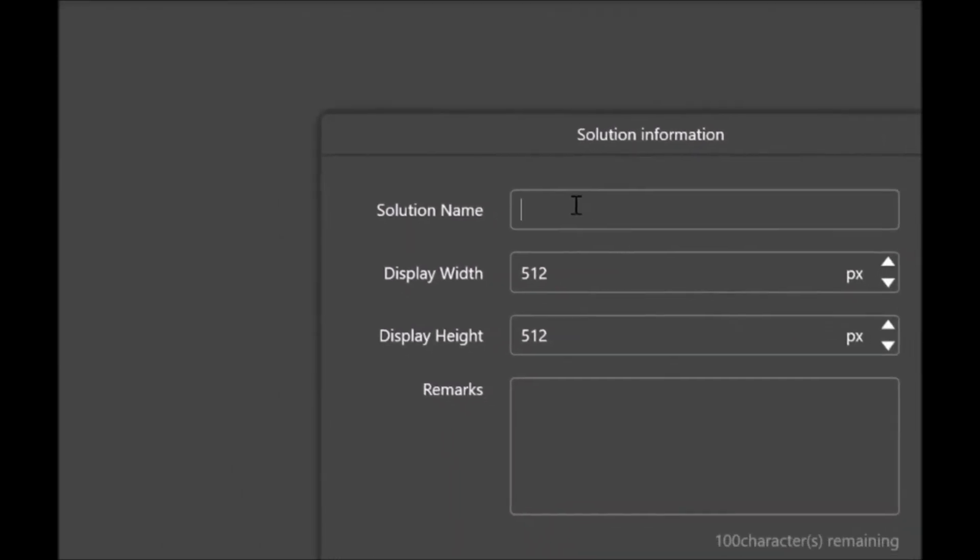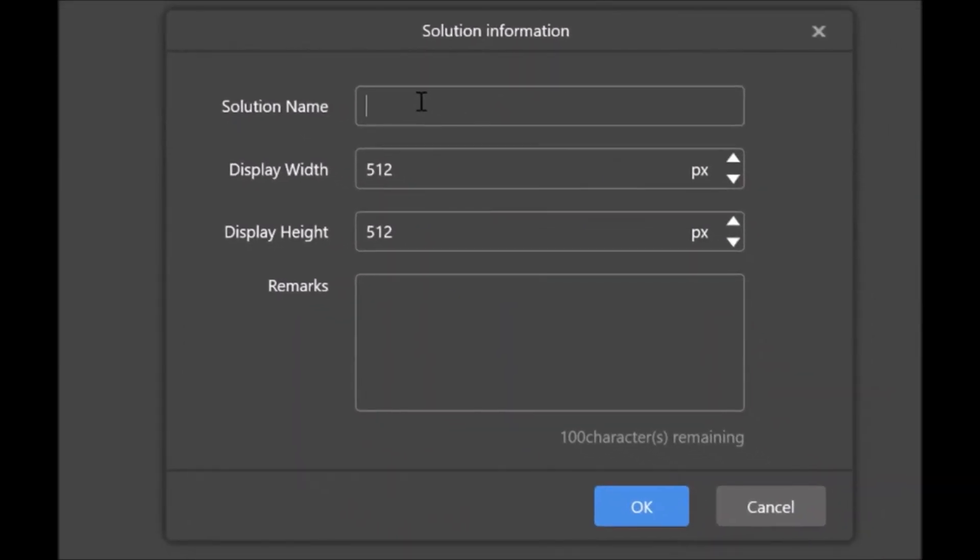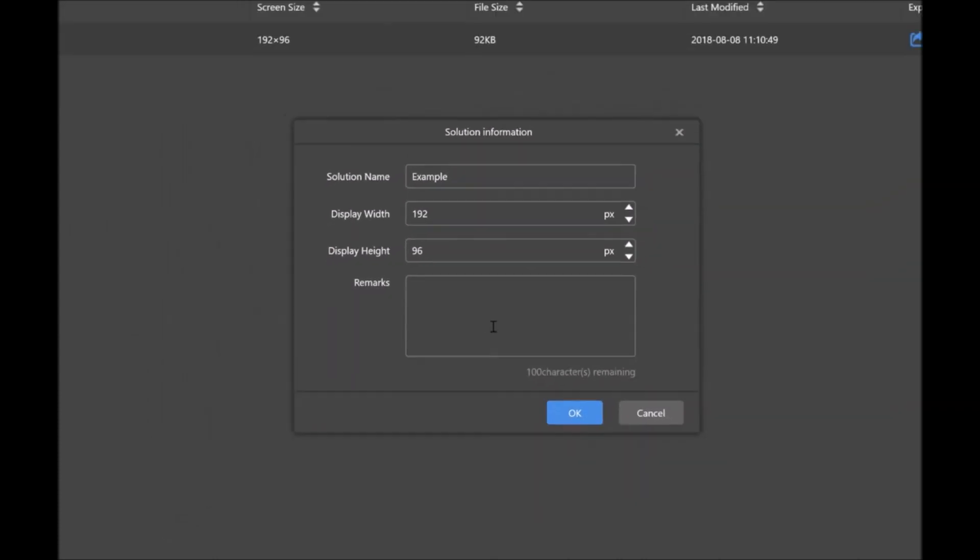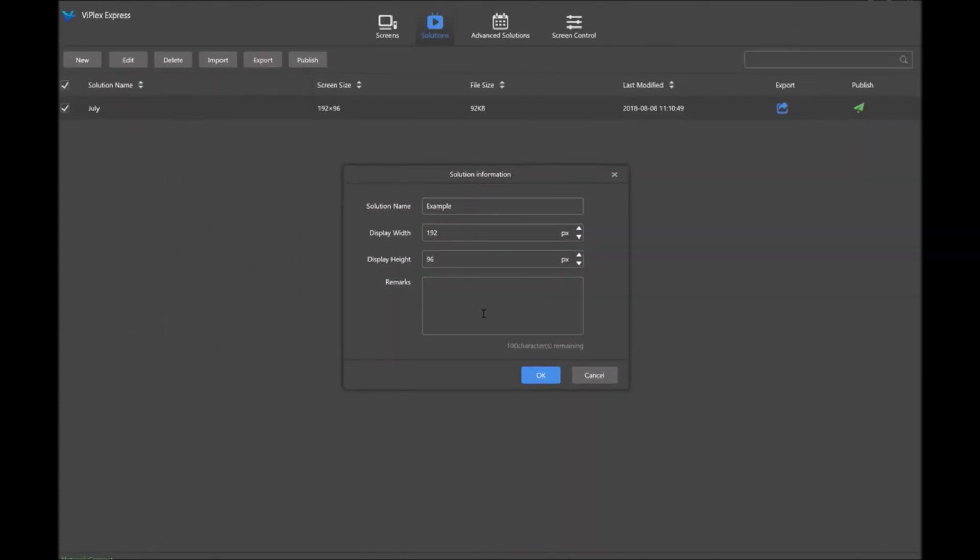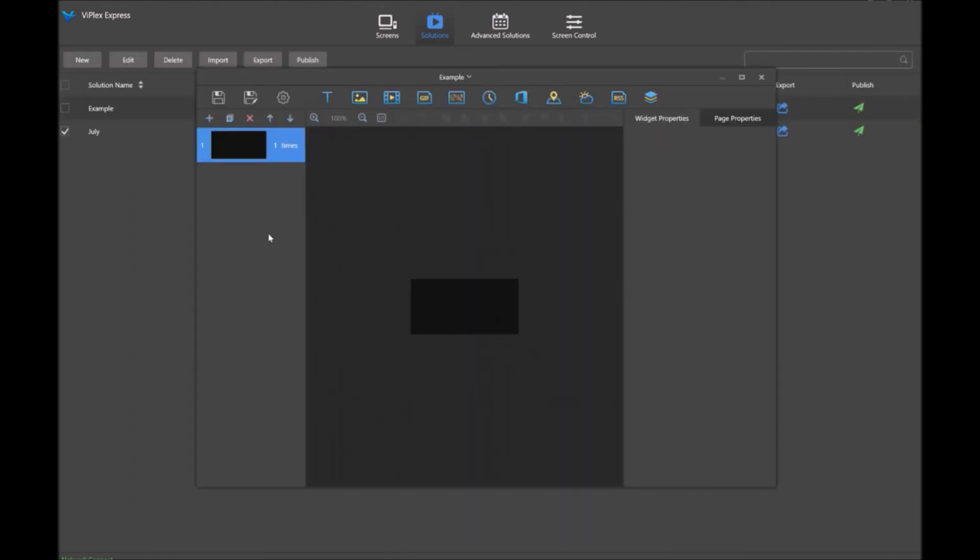The solution information window will appear where you can name it, change the parameters of the resolution. In this one I'll set the width to be 192 and the height to be 196. You can change any remarks or comments regarding that. I'll go ahead and click OK then, and you'll see it appear in the back, and this window will pop up where we can start building our solution.